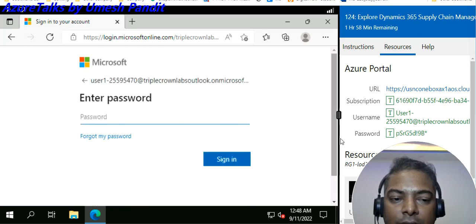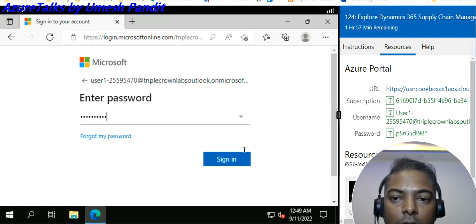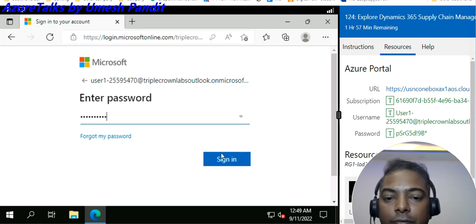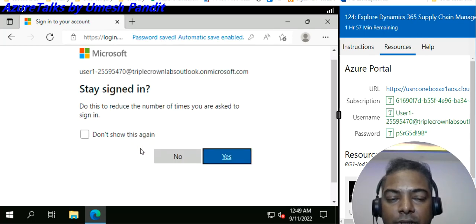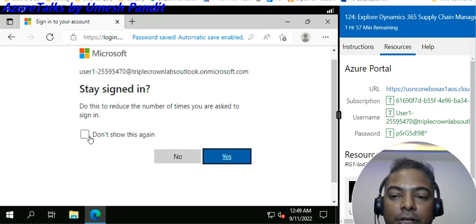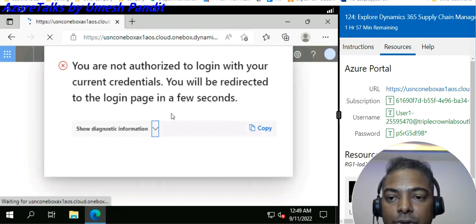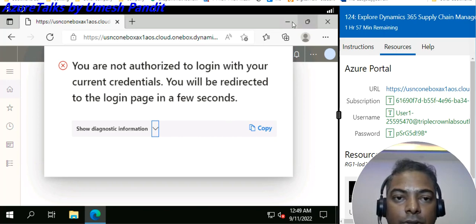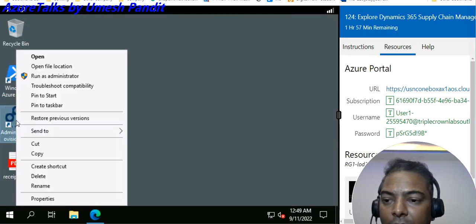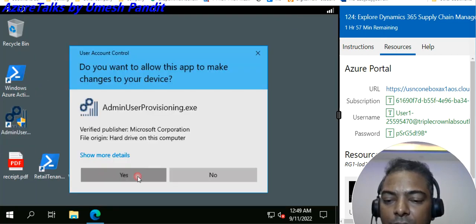There will be a password prompt — no need to memorize it or copy it anywhere, as it cannot be used outside this VM. It is now asking me to turn on and save the user ID and password. The prompt is showing that it is not authorized, so we need to run the administrator tool and say Yes.